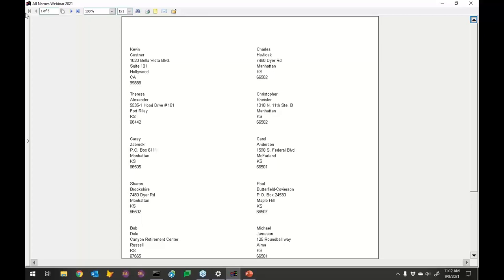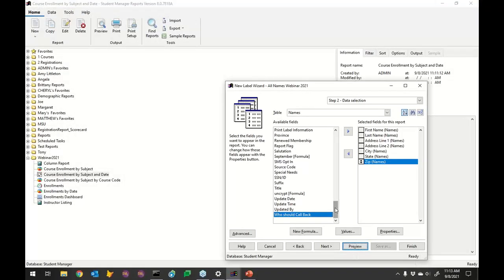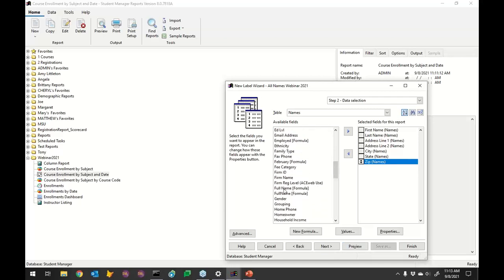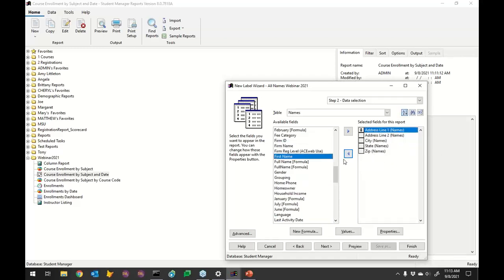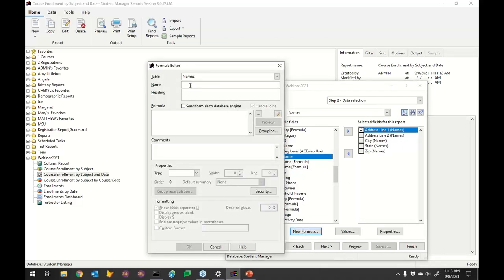That doesn't look like a mailing label — it put all those fields on separate lines rather than putting first and last name on the same line. This is an example of where we need a formula. I've already got a full name formula in here, but I'm going to pretend I don't and build a new one. Let's get rid of first name and last name and add a new formula we'll call 'name'.